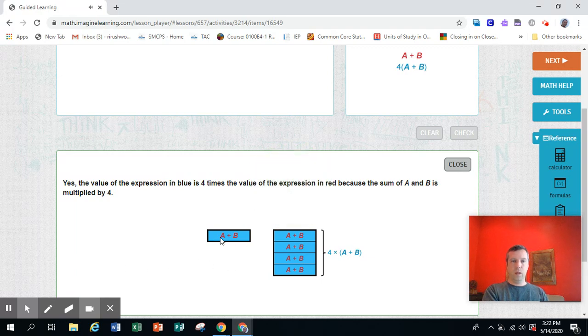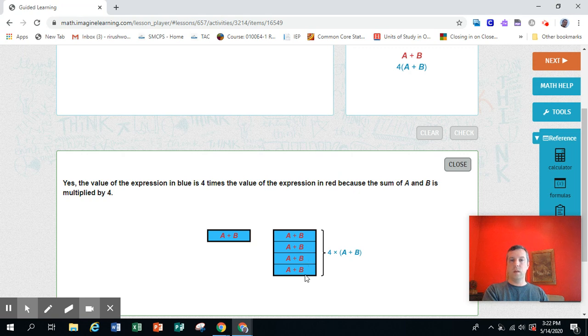Here's A plus B. Here is 4 times A plus B.